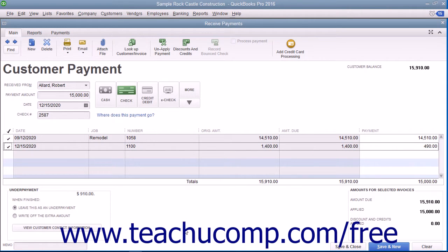When finished, click either the Save & Close or Save & New buttons to save the transaction and accept the partial payment amount.